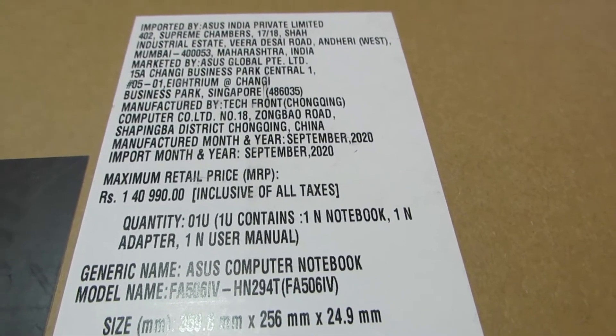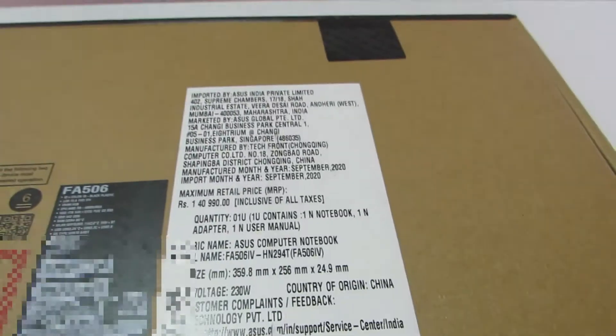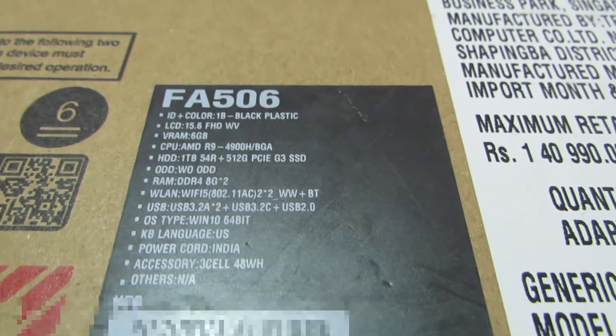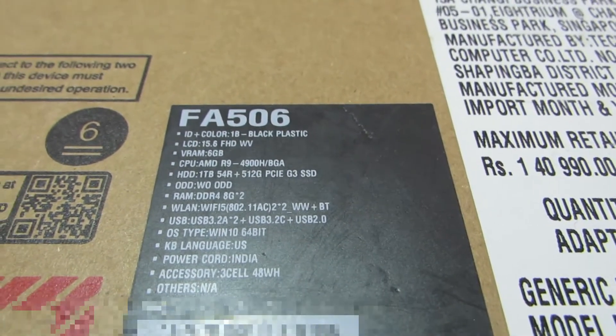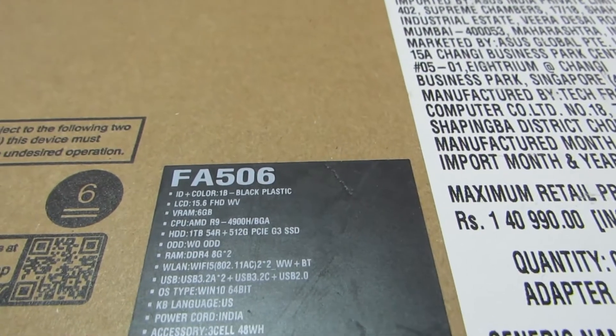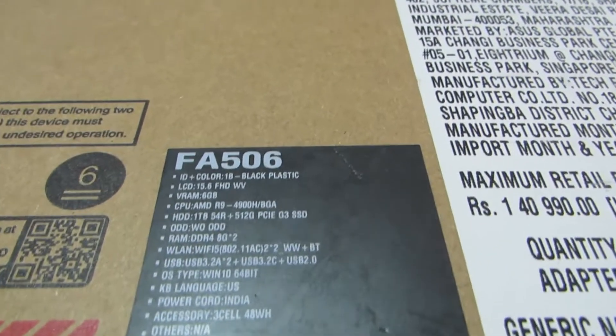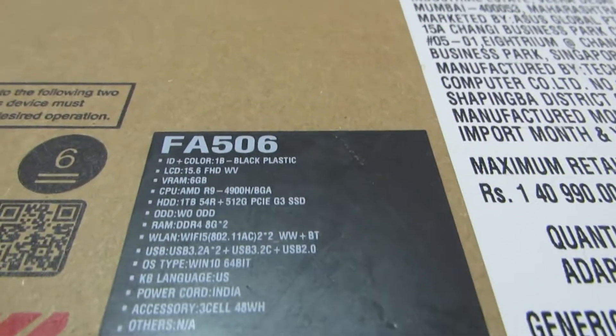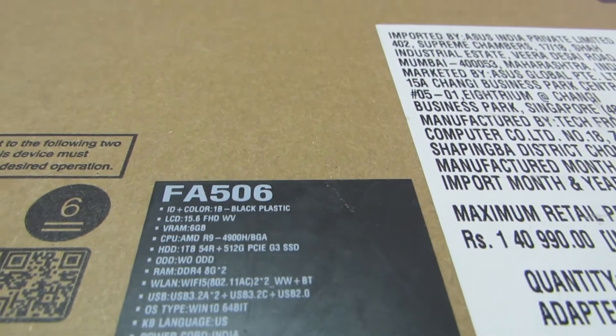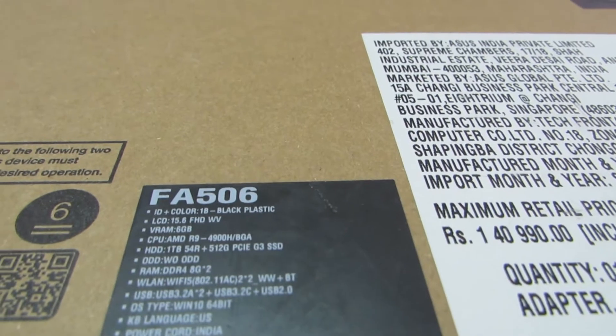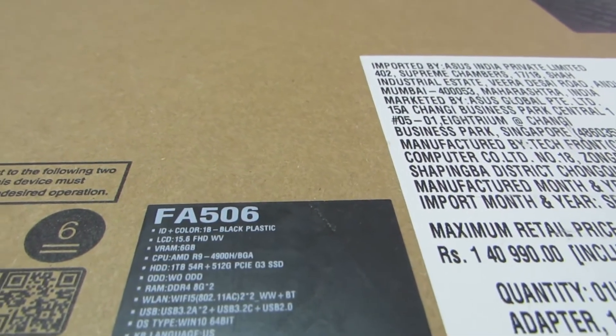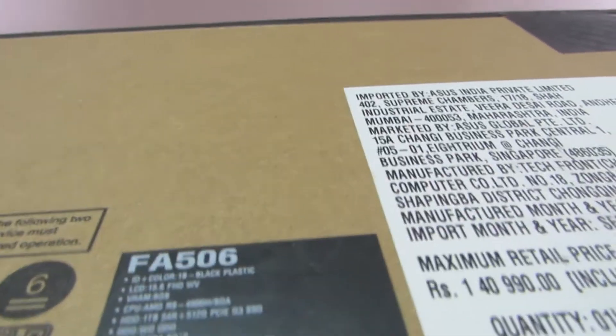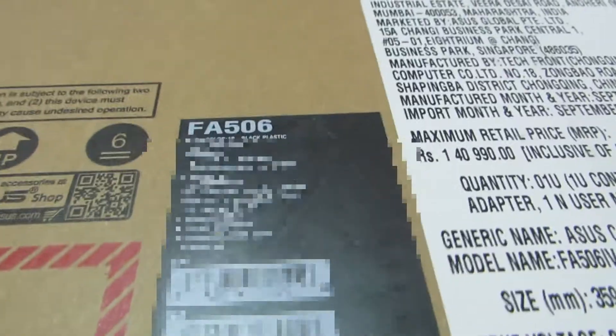HN2940 FA506IV. So this is going to be a black A15. So it says color is black plastic LCD 15.6 Full HD, Video RAM 6GB. As I already said, Ryzen 9 4900H. Contains a 1TB Hard drive and a 512GB SSD. And RAM is 16GB, 8GB into 2 DDR4 at 3200. And then it talks about the other axes like the battery and the keyboard, etc.